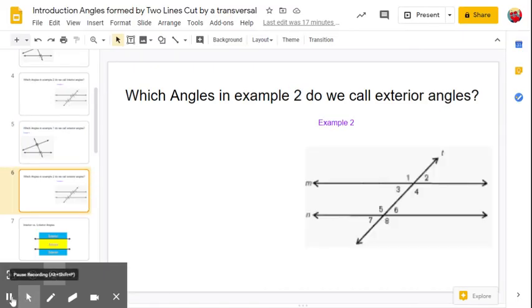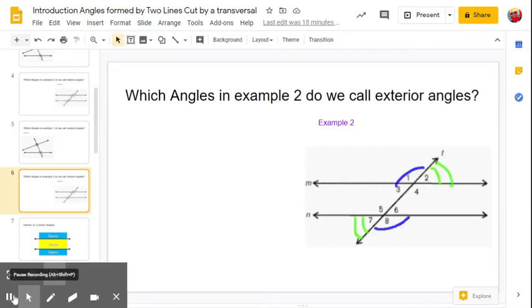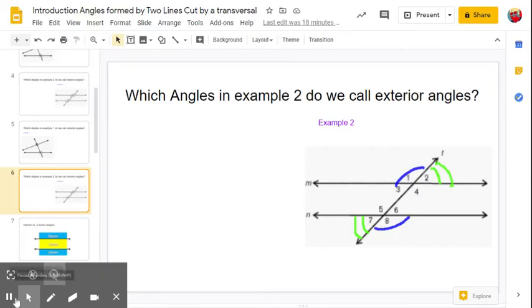Now name the exterior angles for example two. You should have come up with angle one, angle two, angle seven, and angle eight — those are all exterior angles.